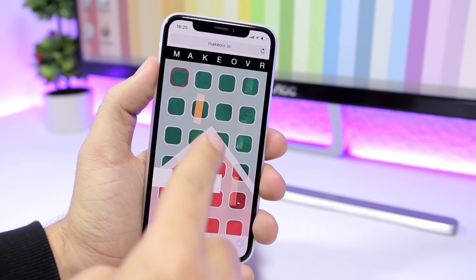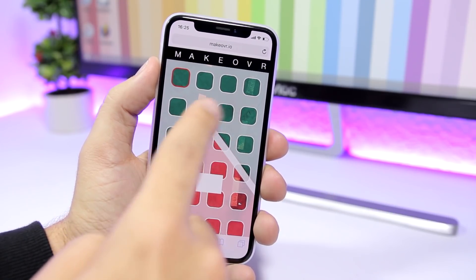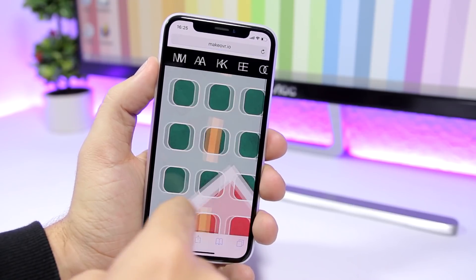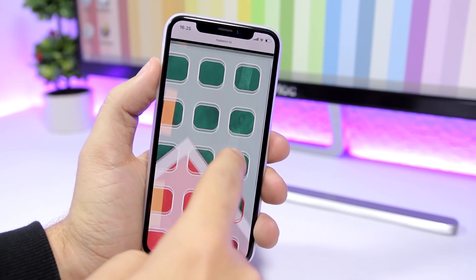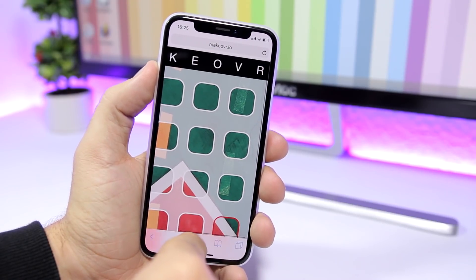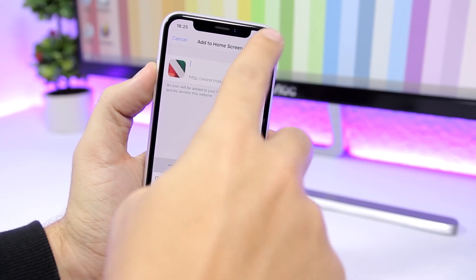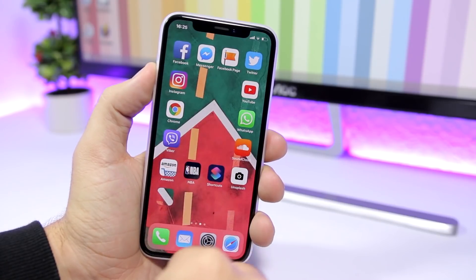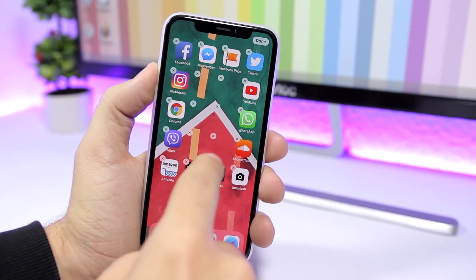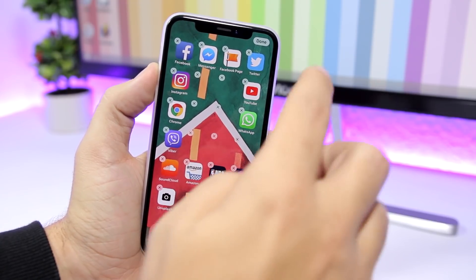What you need to do is choose the icon which you want to add. For example, if I want to add this one right here, I just tap on it — you can see it will have a red border. Then go ahead and tap the Share button, tap 'Add to Home Screen,' and click 'Add.' You can see it will add it to the home screen.